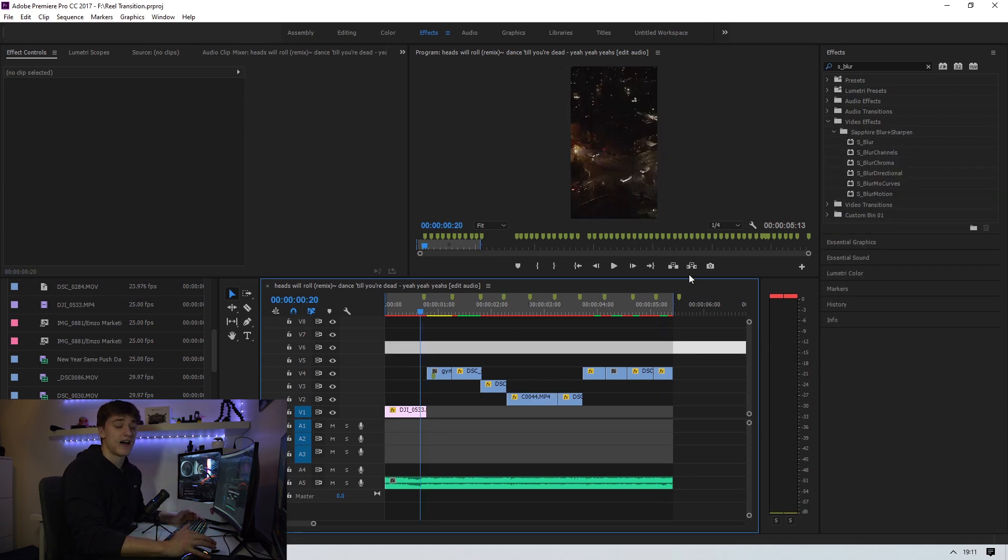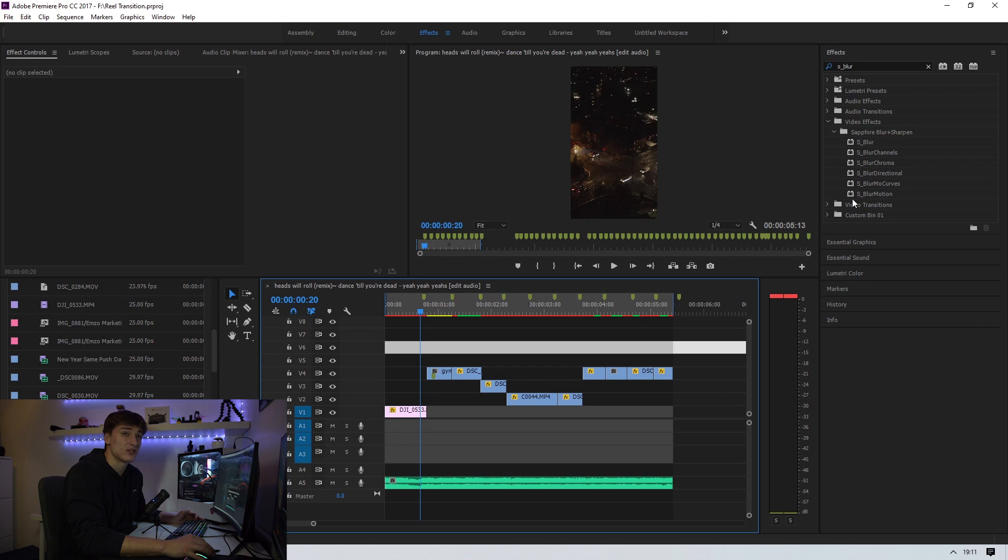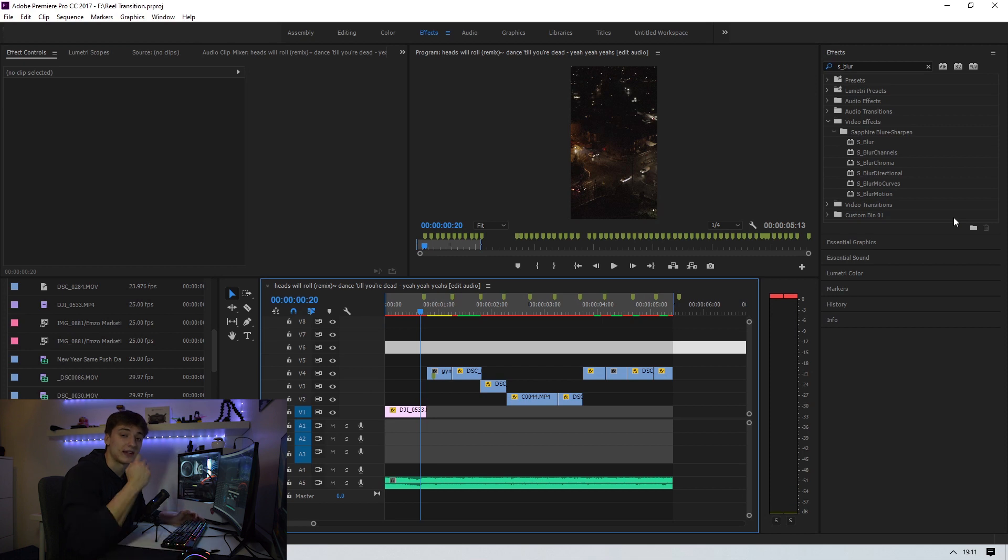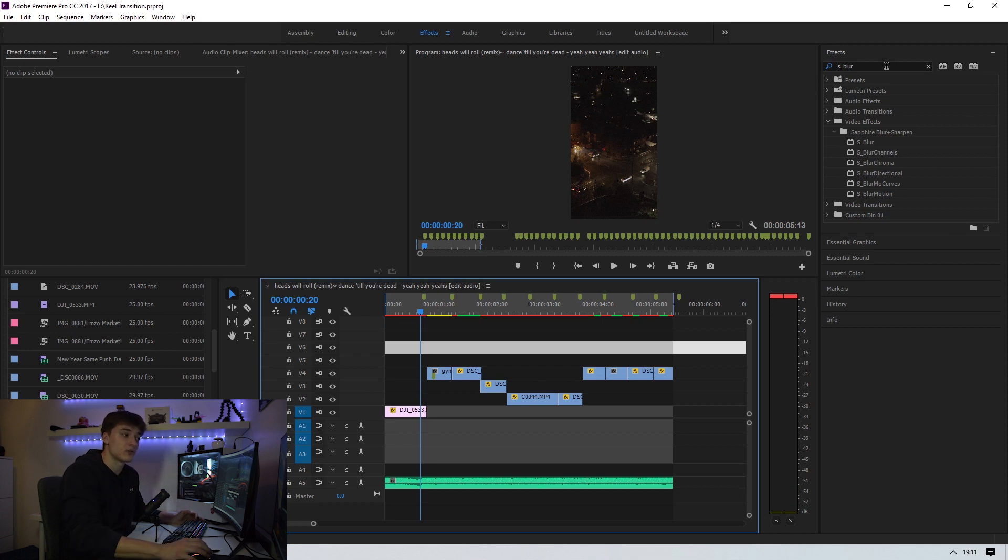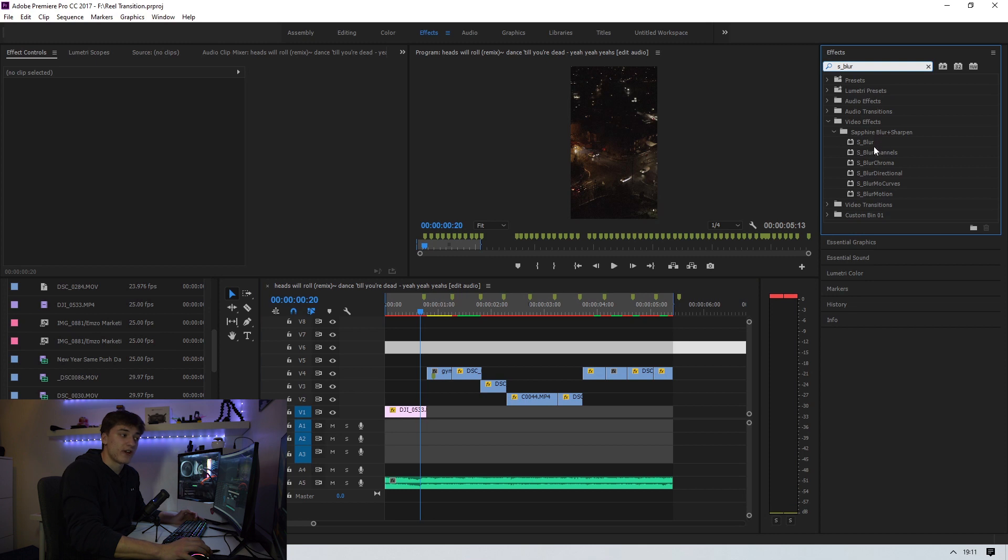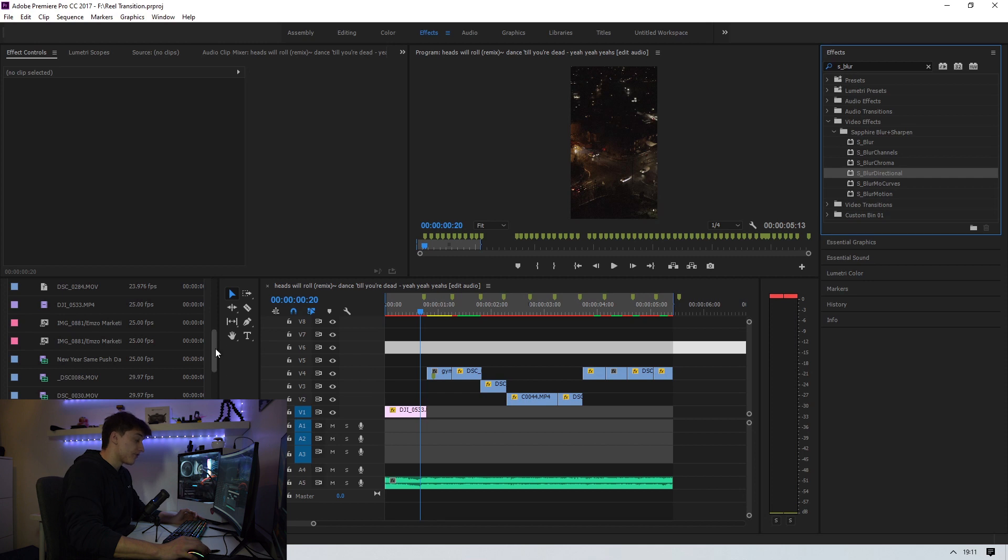Next thing you guys want to make sure you have is the Sapphire transition and effects pack, probably one of the most famous plugins out there. I'm going to be leaving a link in the description. Next thing you want to do is you're going to want to find the effect S underscore blur directional.